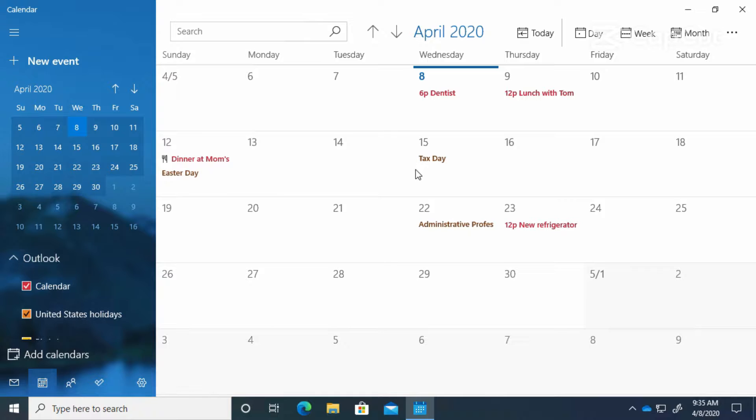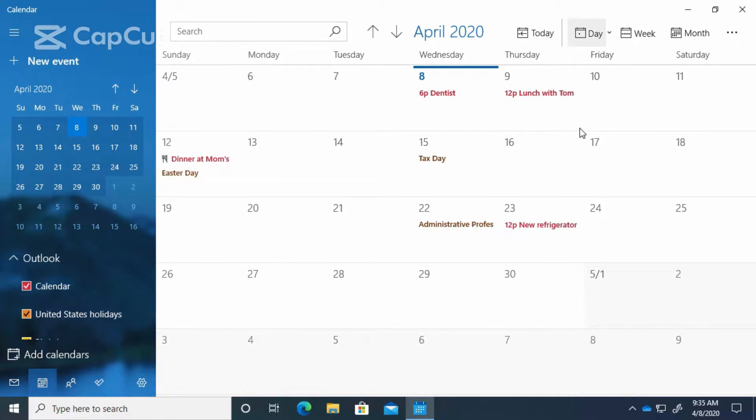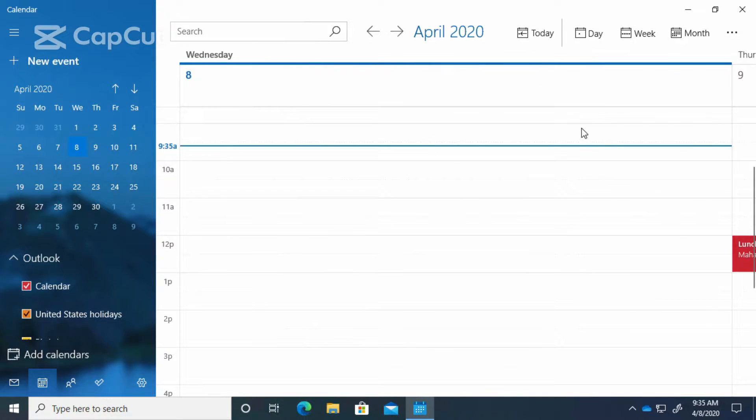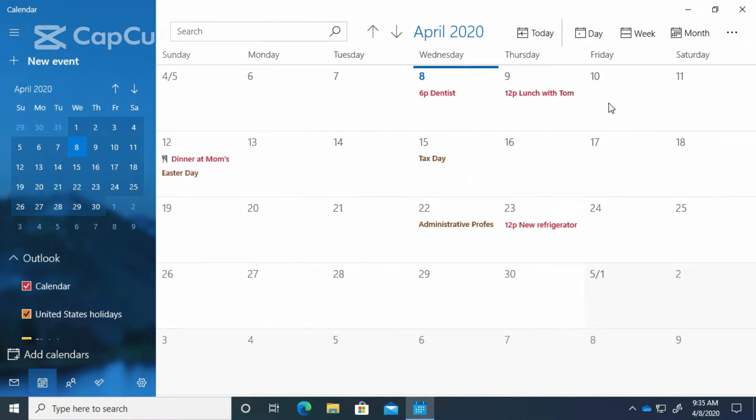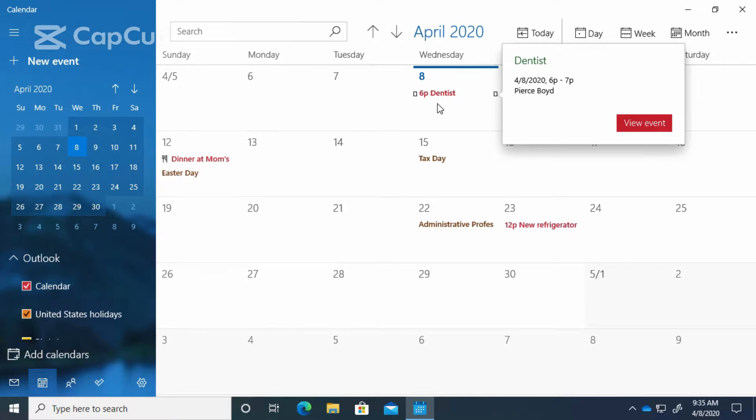The Calendar app is really nice. You can add events to it, you can get reminders, you can change the way you look at it. You can look at just one day, the week, an entire month, and we see we have an event today.